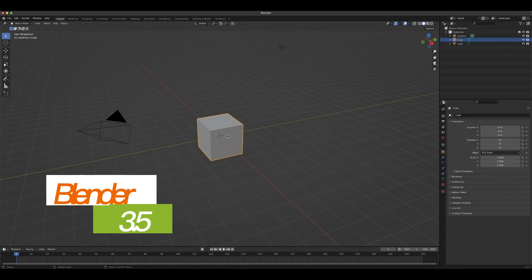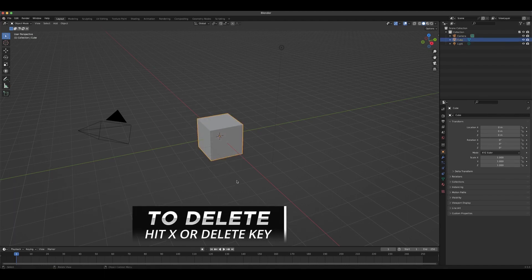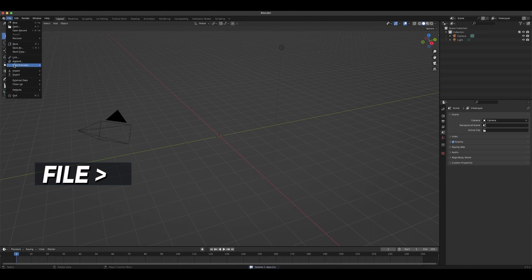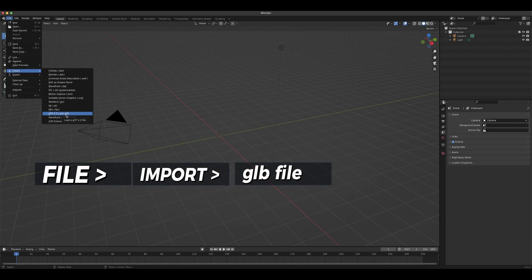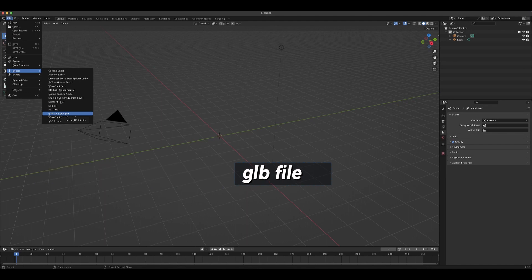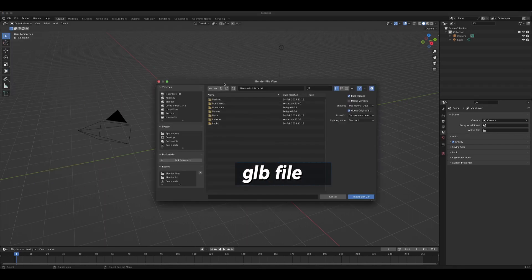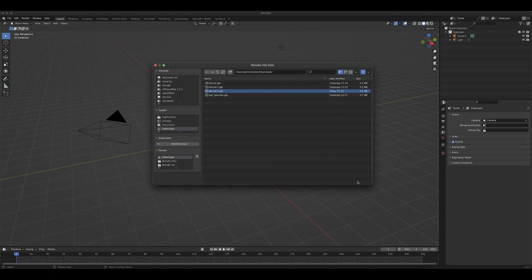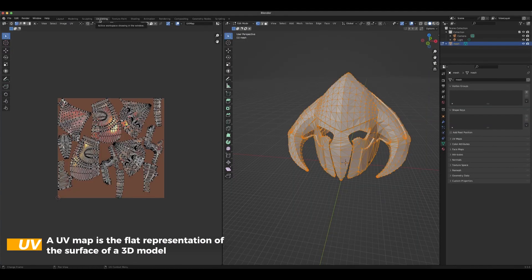Let's delete this cube here and go to File, go to Import. If you go down here you can see GLB file or GLTF file, that's the one we're going to use because the AI generated in GLB file. Let's go there and go to where we have our helmet and import it in.